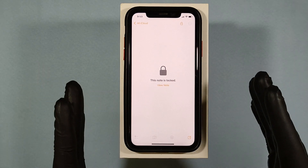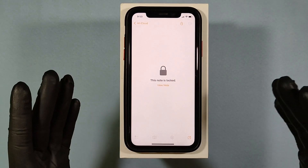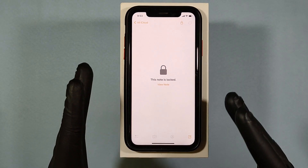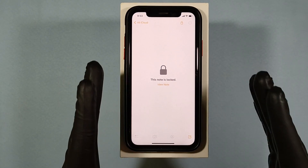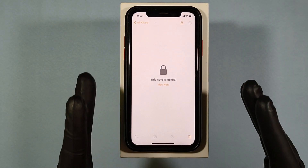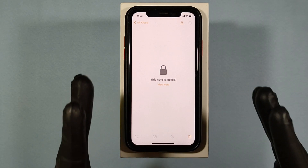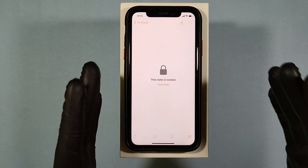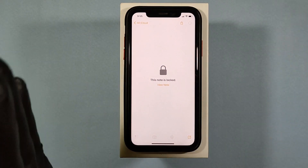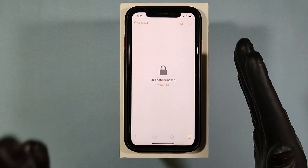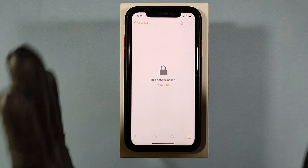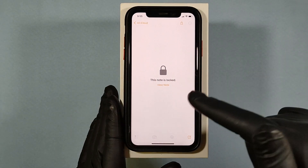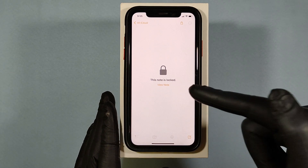Now, if you forgot your notes password, you won't be able to reset your old notes password. You will only be able to reset future notes — new notes — in Settings. The only way is you have to enter the correct old password, then only you will be able to see these notes.